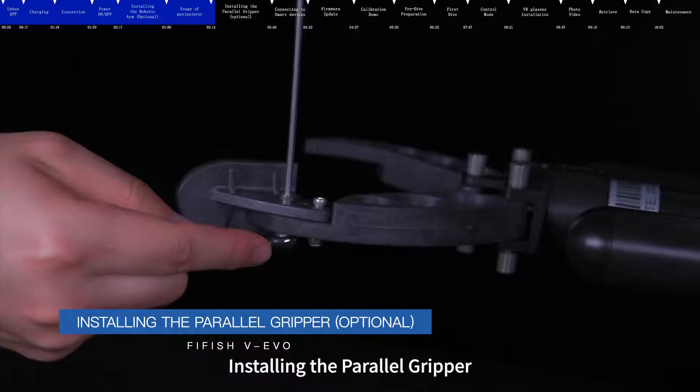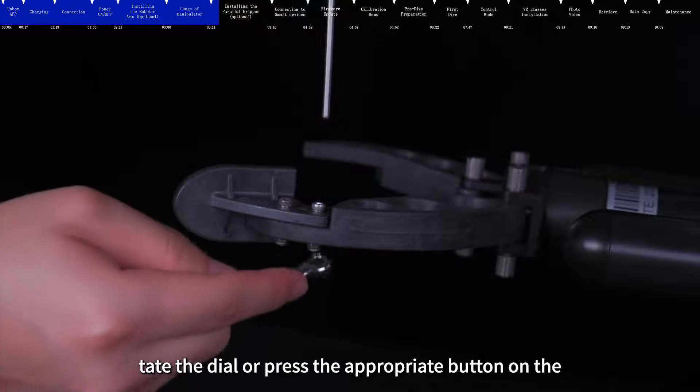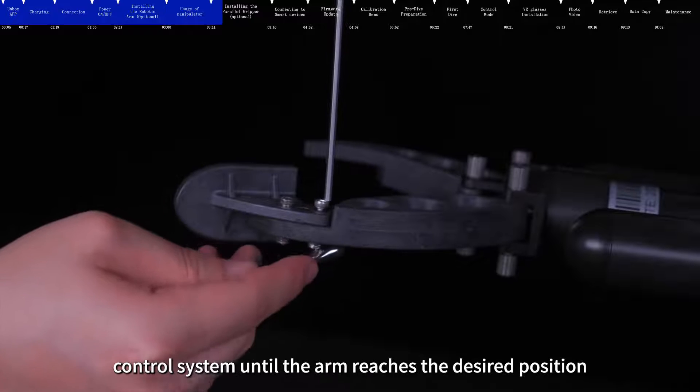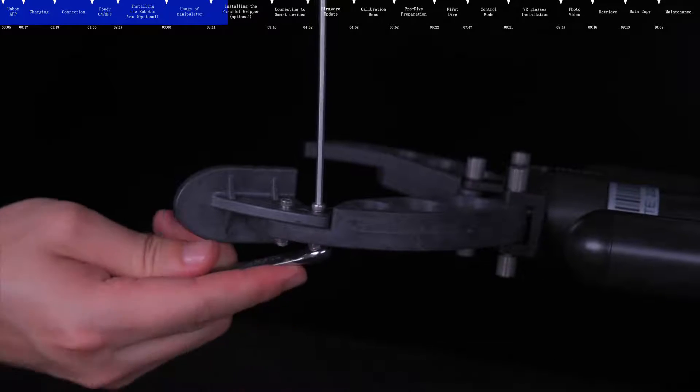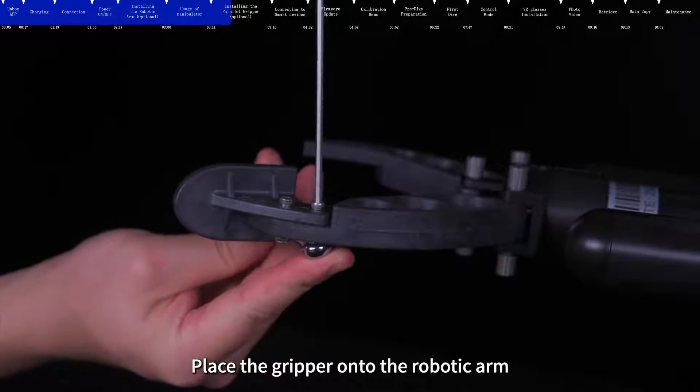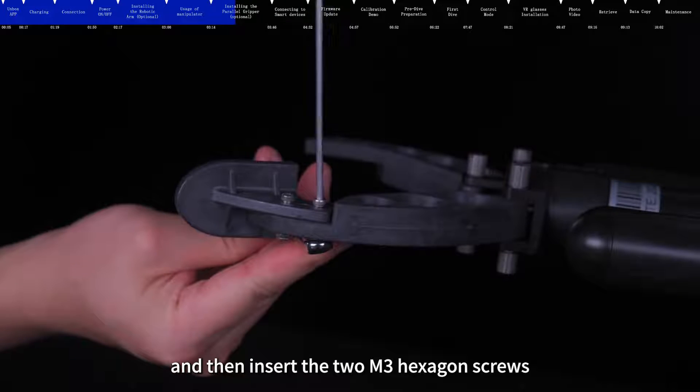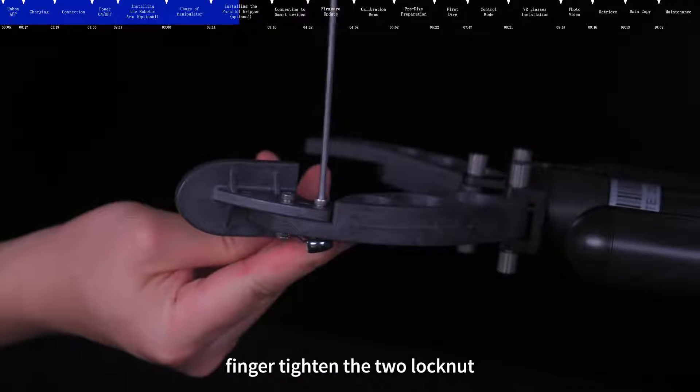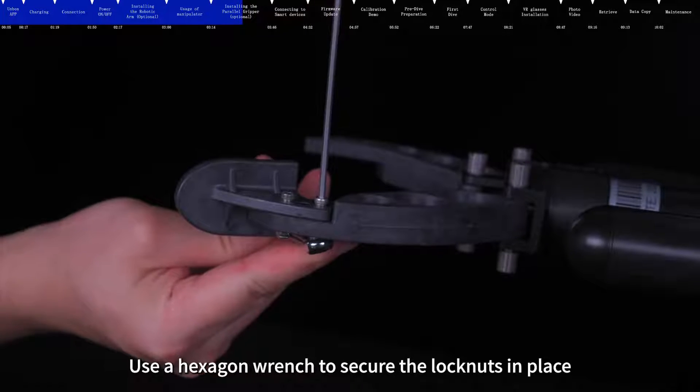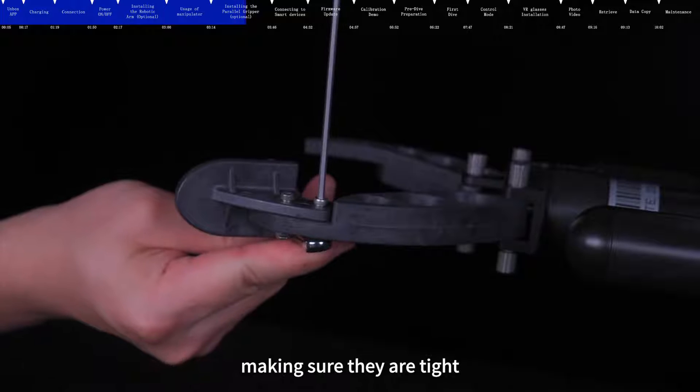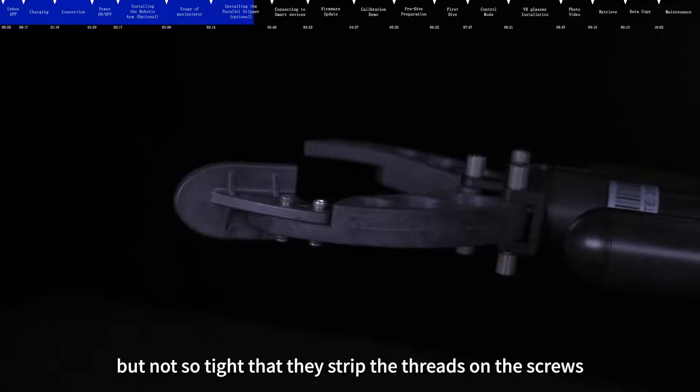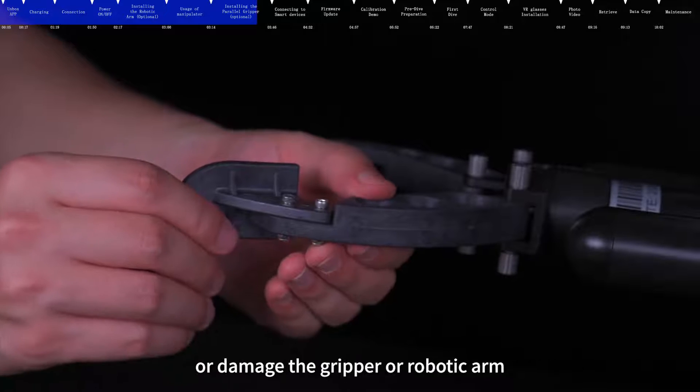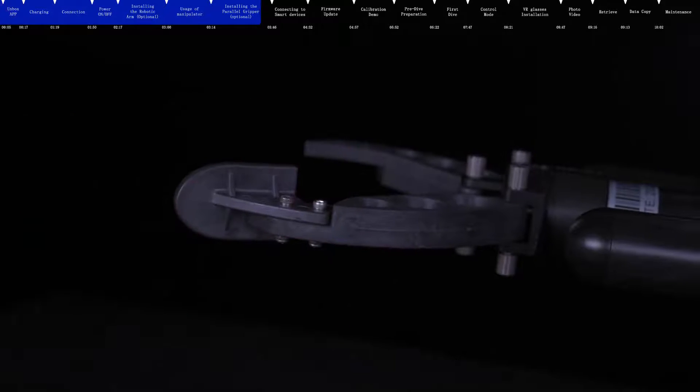Installing the parallel gripper. Rotate the dial or press the appropriate button on the control system until the arm reaches the desired position. Place the gripper onto the robotic arm and then insert the two M3 hexagon screws. Finger tighten the two lock nuts. Use a hexagon wrench to secure the lock nuts in place, making sure they are tight enough to prevent the gripper from loosening during use, but not so tight that they strip the threads on the screws or damage the gripper or robotic arm.